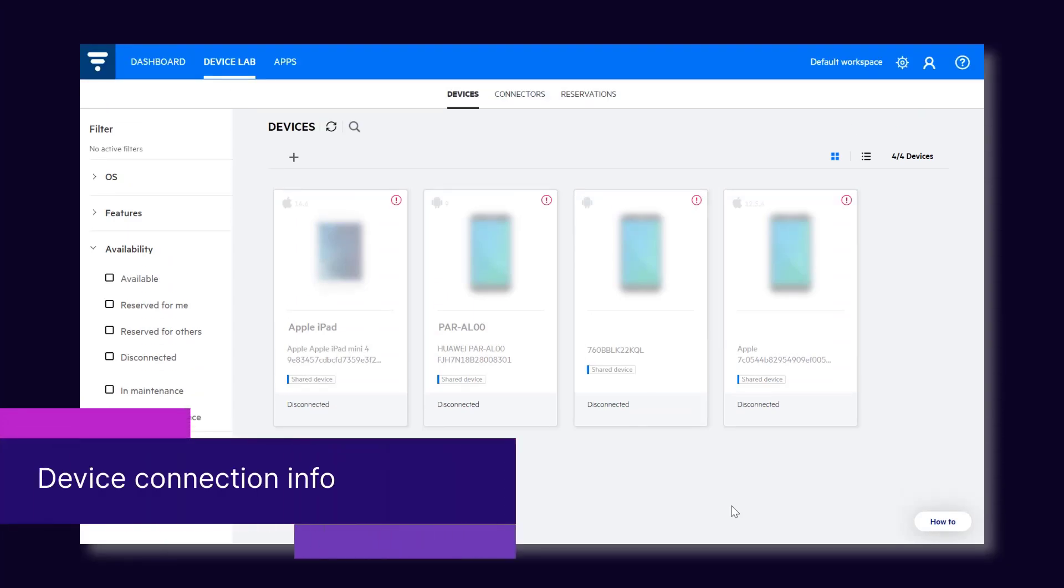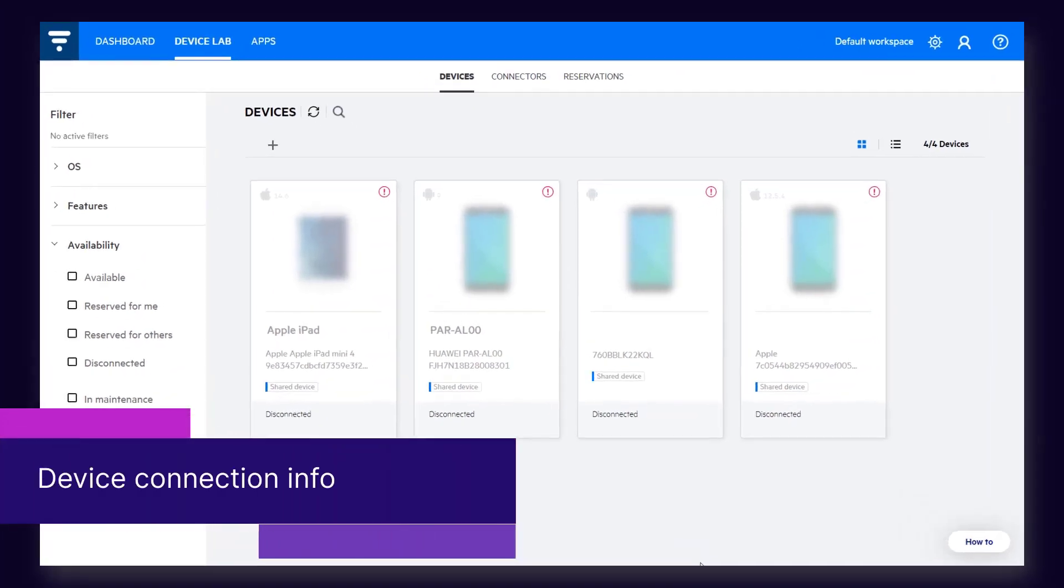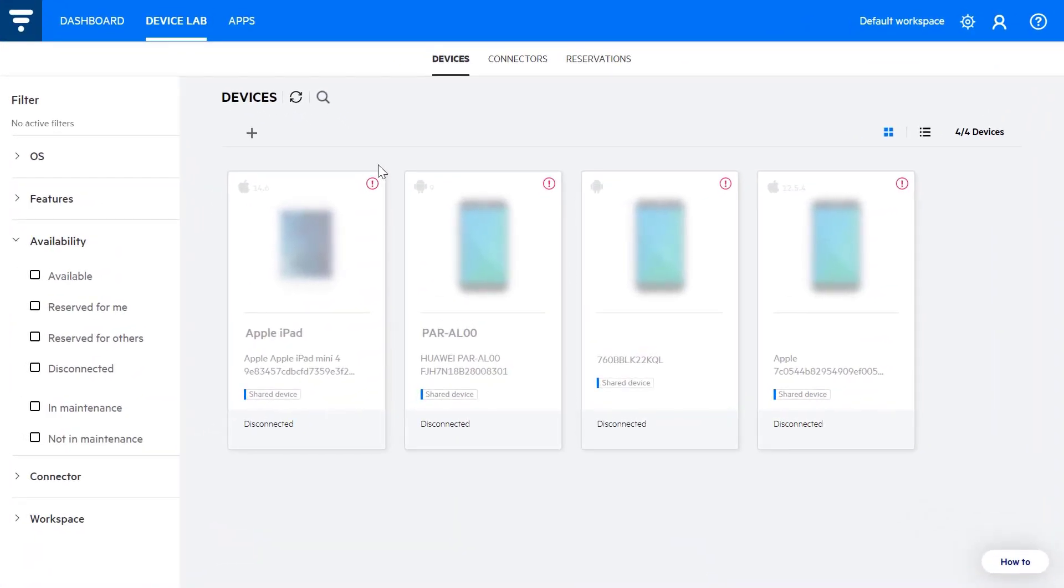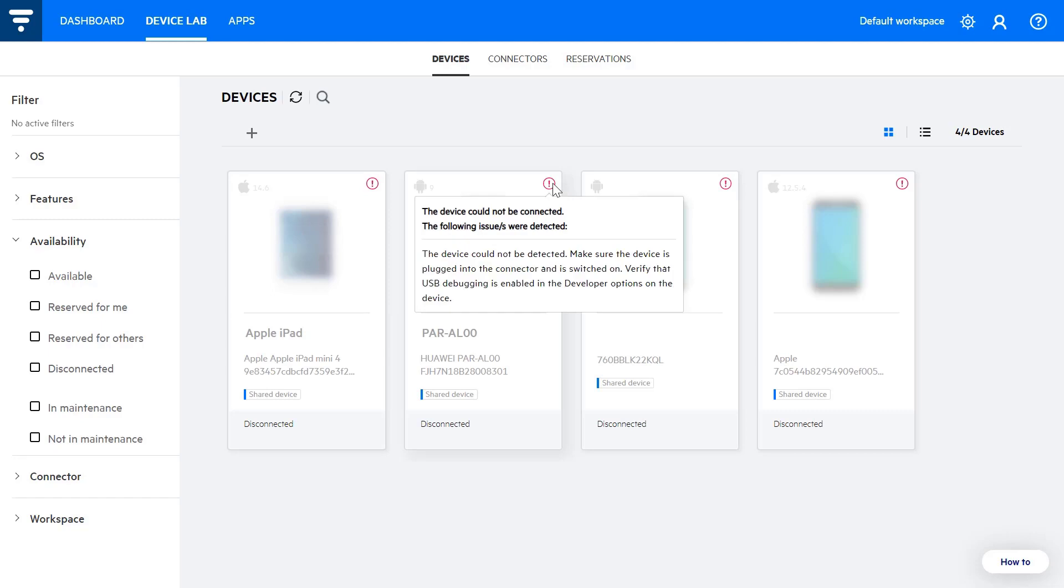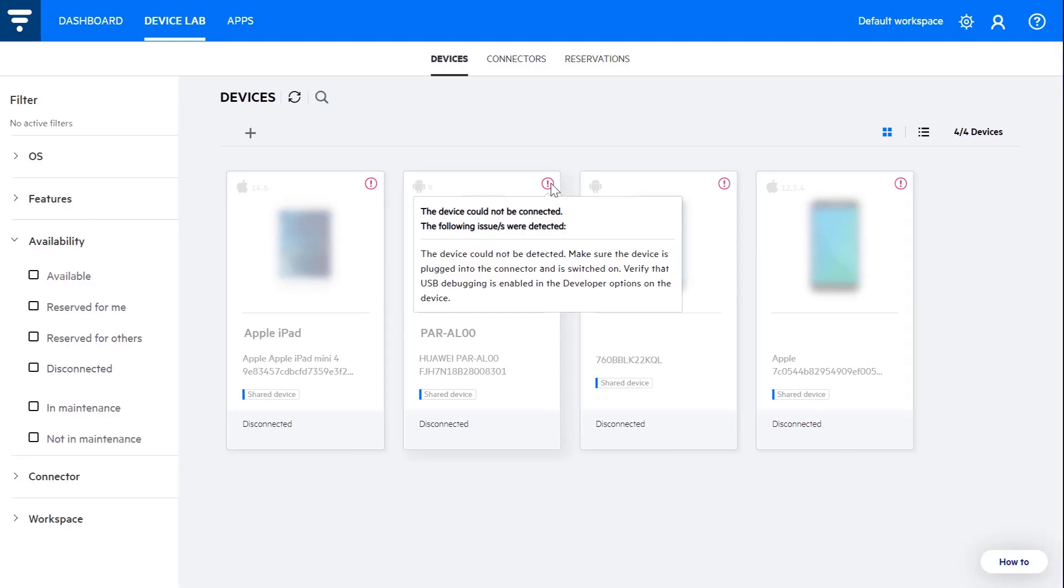Next, this release has a great new feature for solving device connection issues more easily. UFT Mobile automatically detects the reason for a device disconnecting and displays it along with steps to resolve the issue.